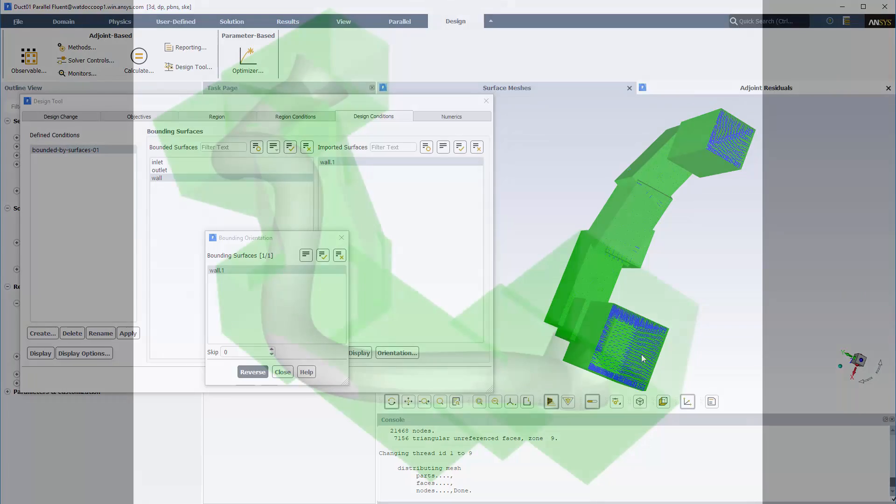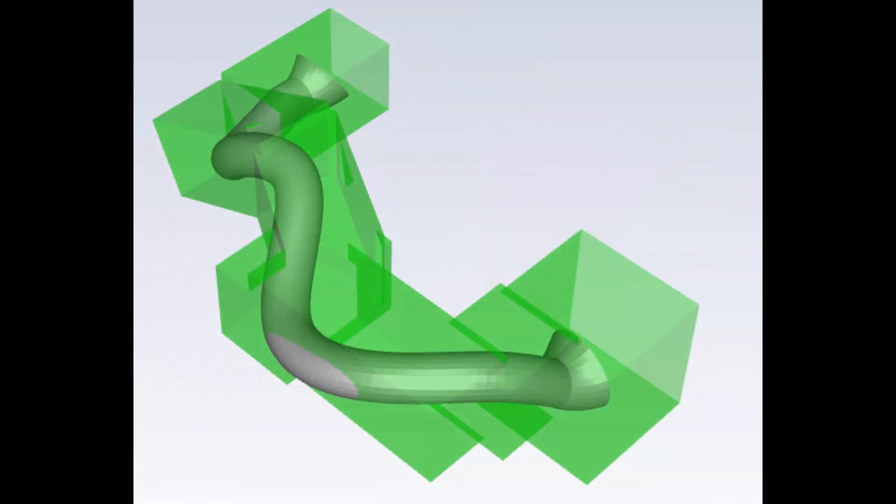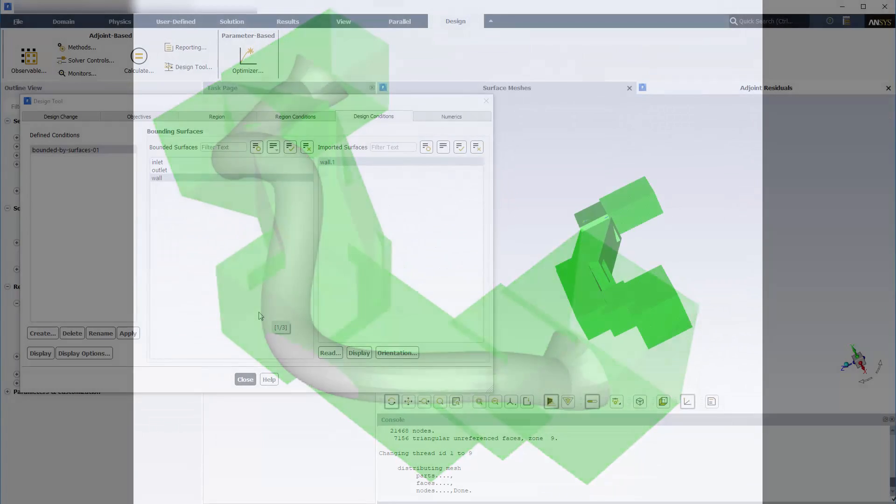As you can see, the air duct already violates the bounding surfaces, so these regions will be adjusted, and then the mesh will be allowed to further deform within this green packaging space.